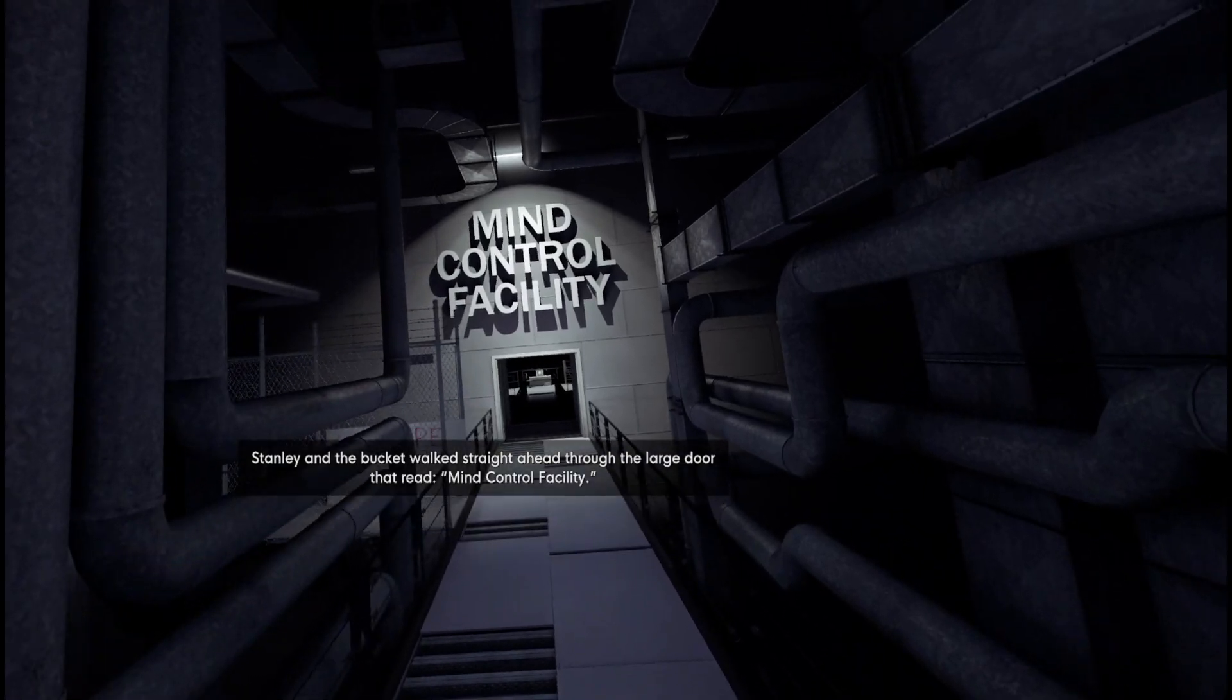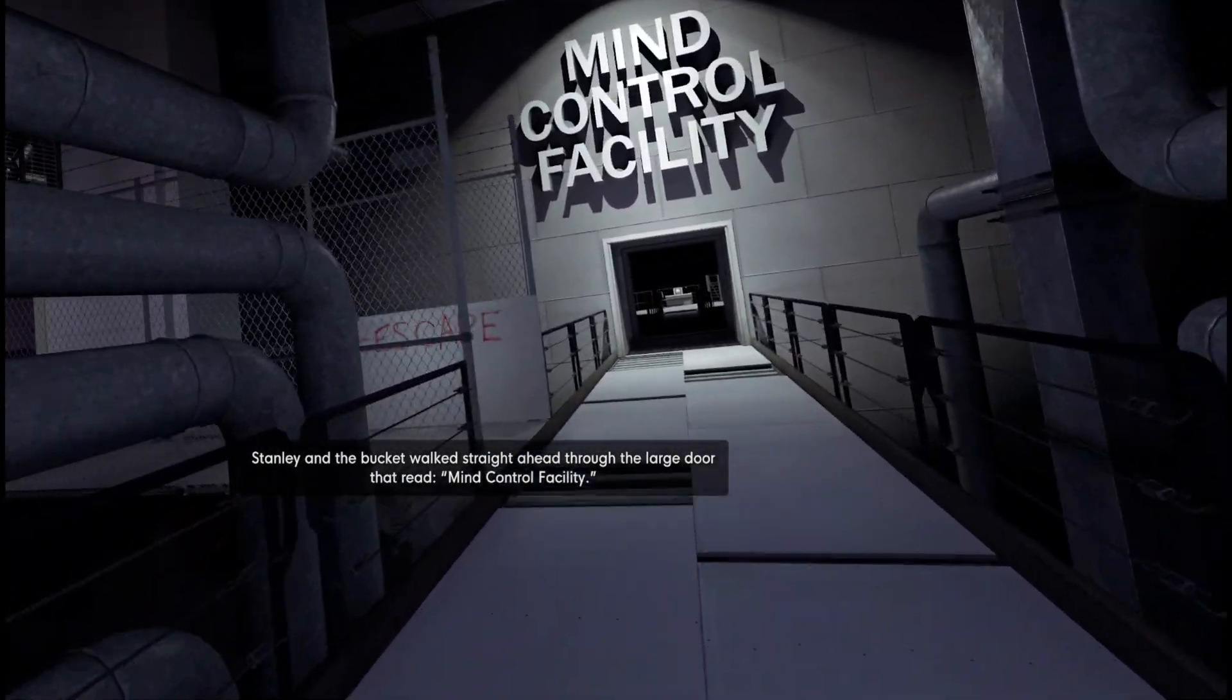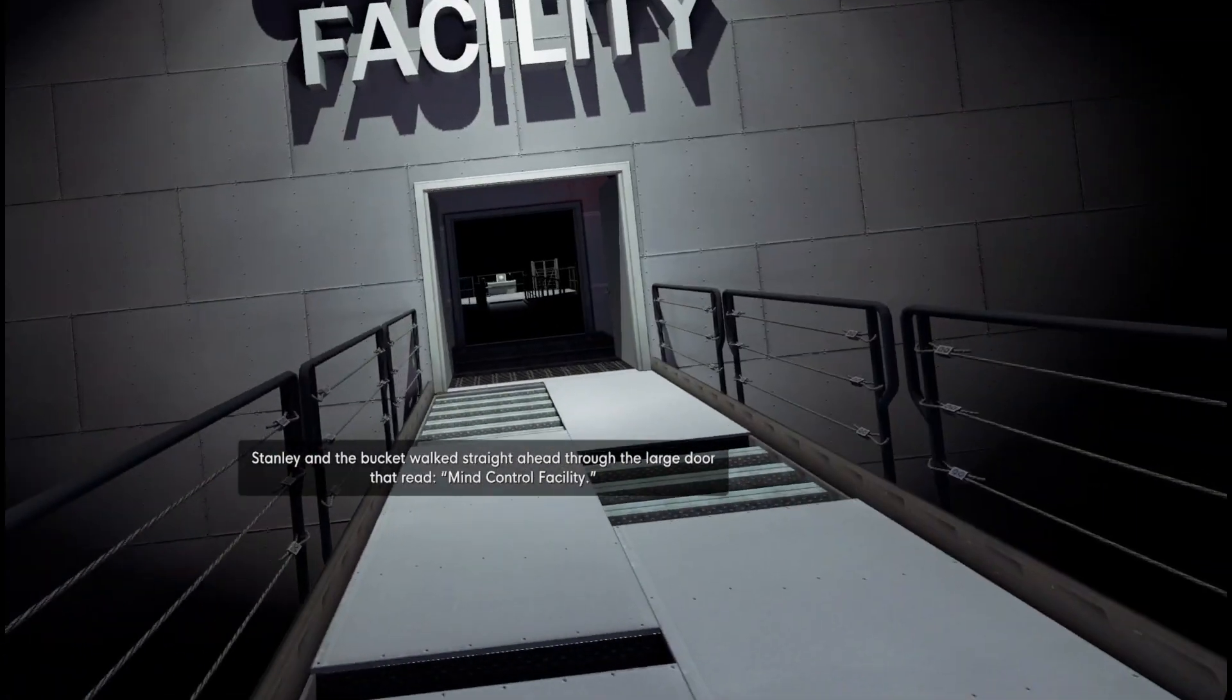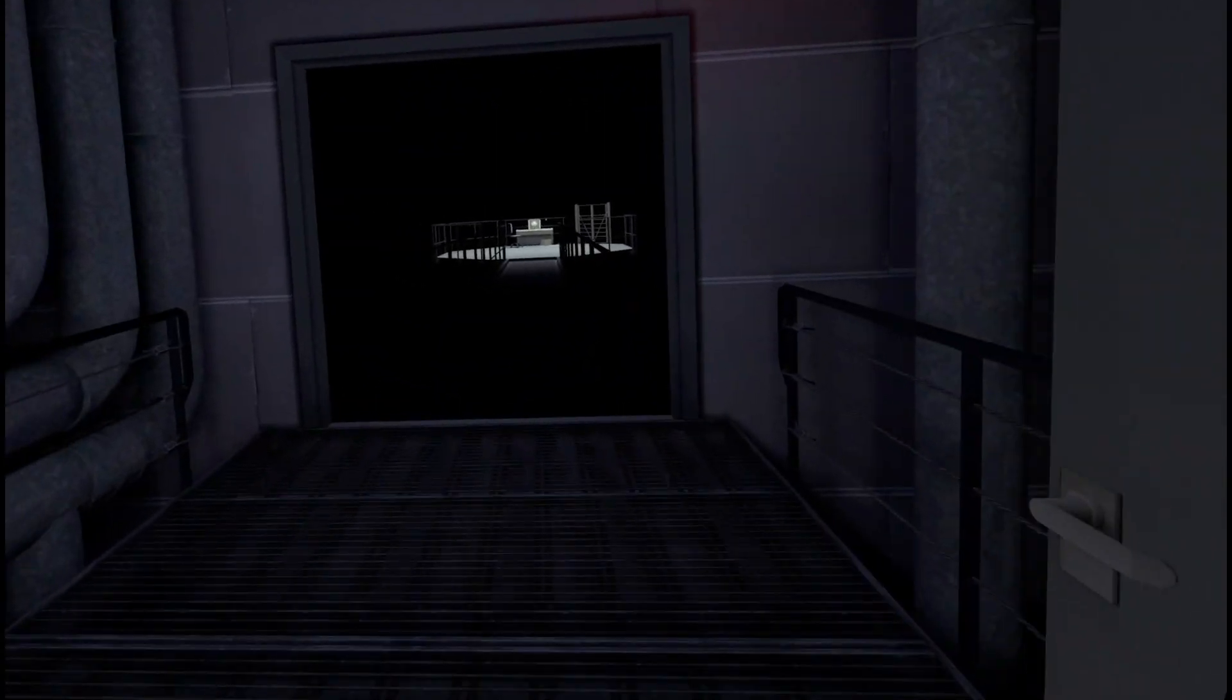Stanley and the bucket walked straight ahead through the large door that read Mind Control Facility. Okay, we're still going to stick with doing as we're told.